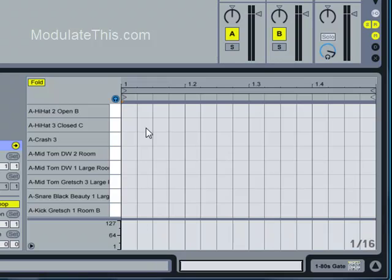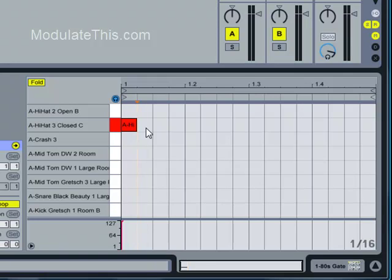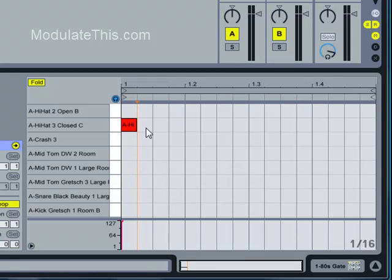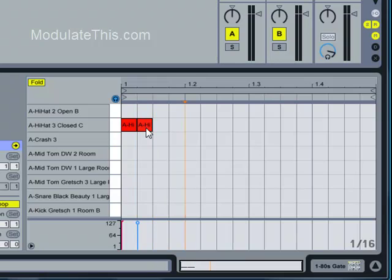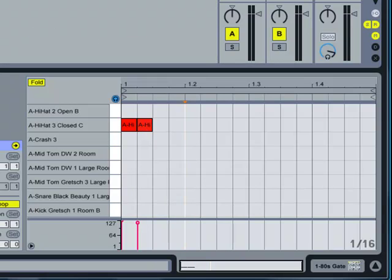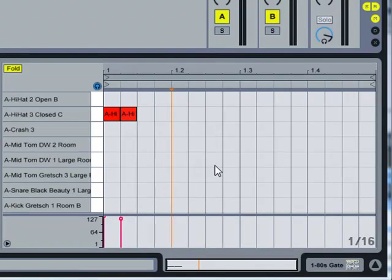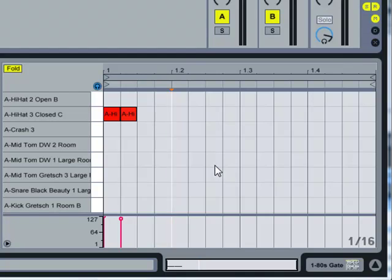I'll press a hi-hat. I'm just holding it down. Now I press my right arrow key, and then I repeat if I want to put another note at the next step. Press down the note, press the right arrow. I'm going to press right arrow twice to move over to the next bar.